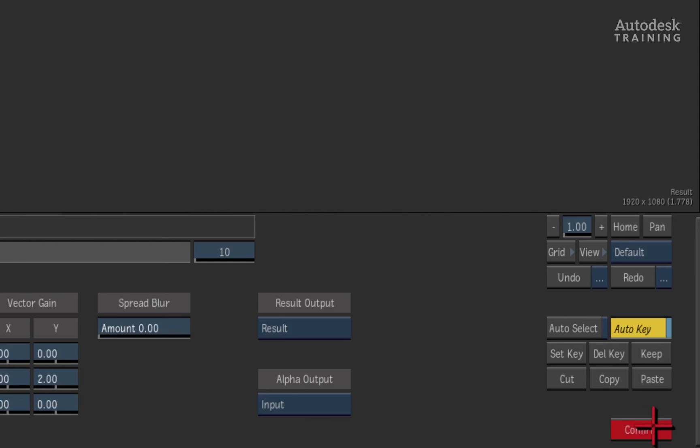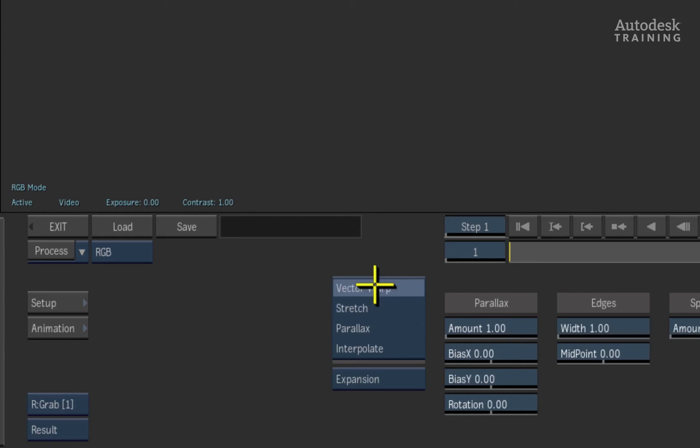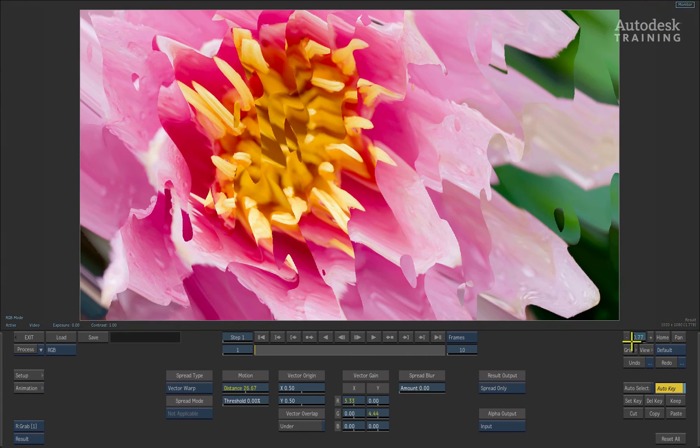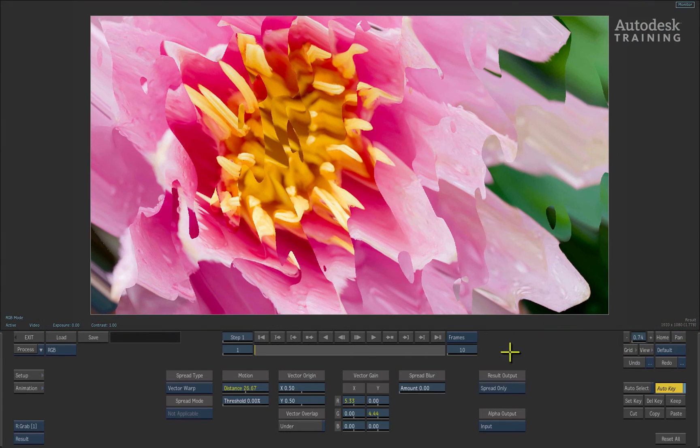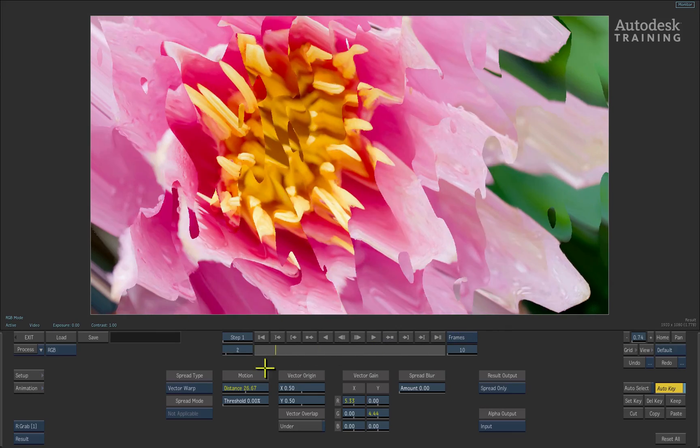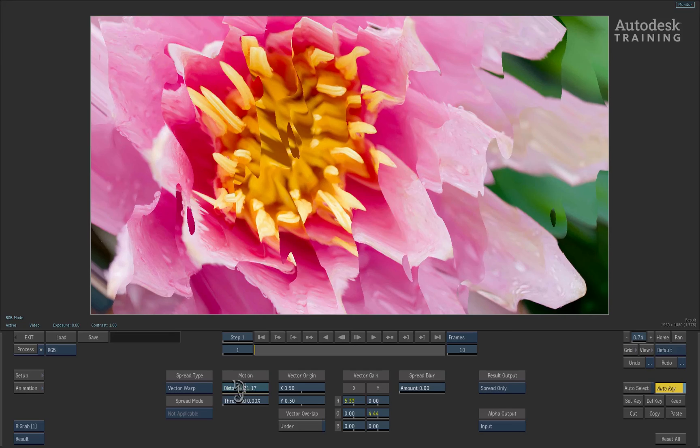I'll reset everything and switch the spread type to vector warp. You can see that the spread mode is off because the vector map will handle the pixel spreading. You can see that if I scrub the time-bar with the default value, the vector map is warping the images.